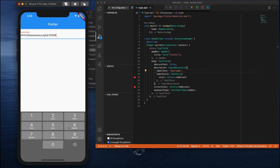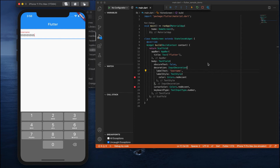Previously there was a 'Done' button to dismiss the keyboard, but with the number keyboard there is no Done button. So we need to handle keyboard dismissal differently. The next step is creating a GestureDetector with an onTap gesture to dismiss the keyboard. Before that, let's first add some padding to the text field.